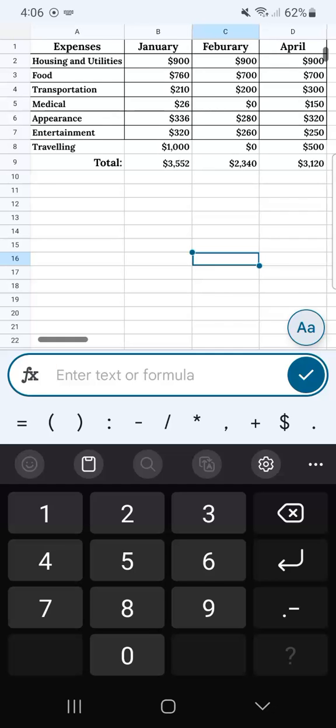But now I want to add another column because as you see, I'm missing the month of March. I have January, February, and it jumped to April. Where's my March expenses?